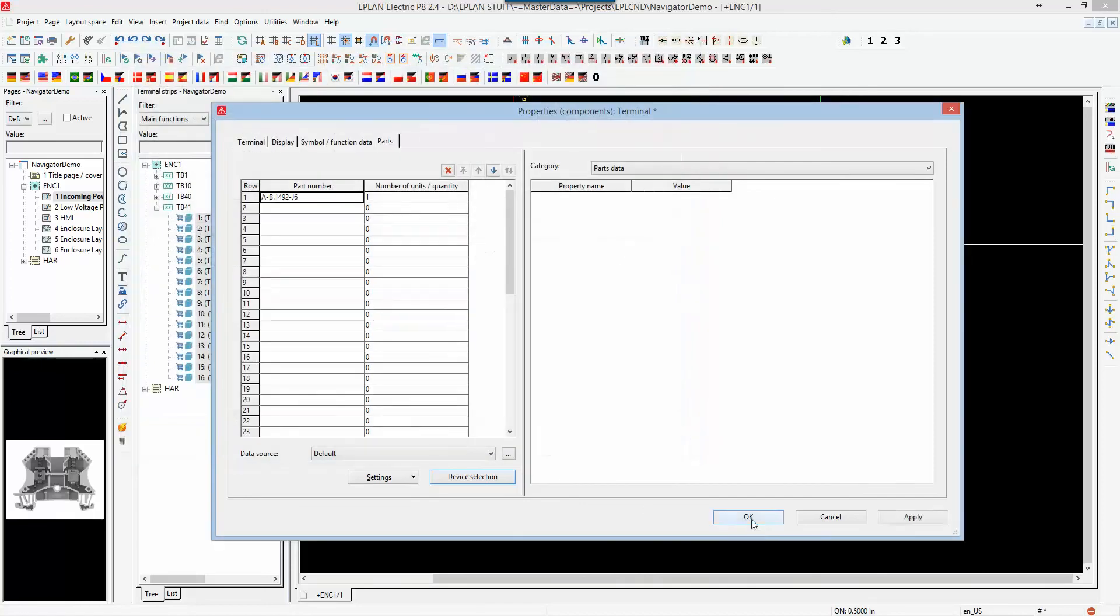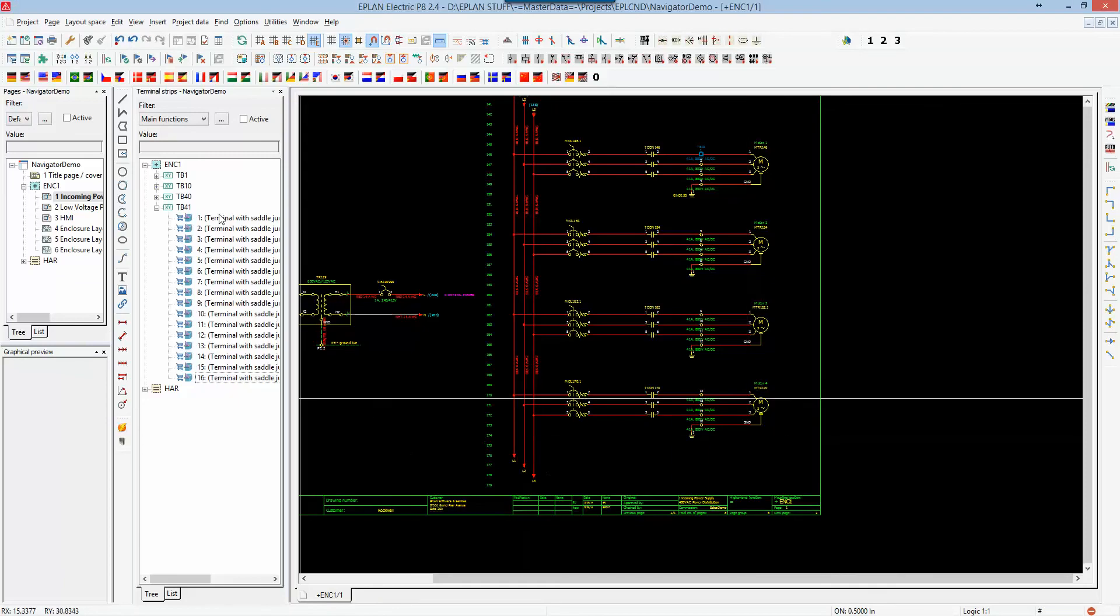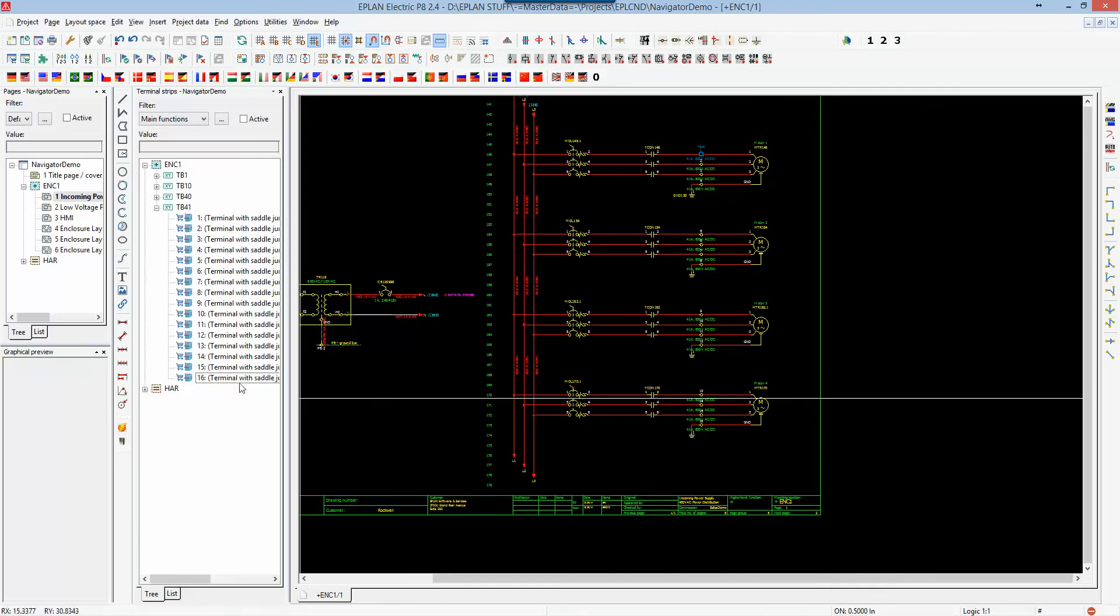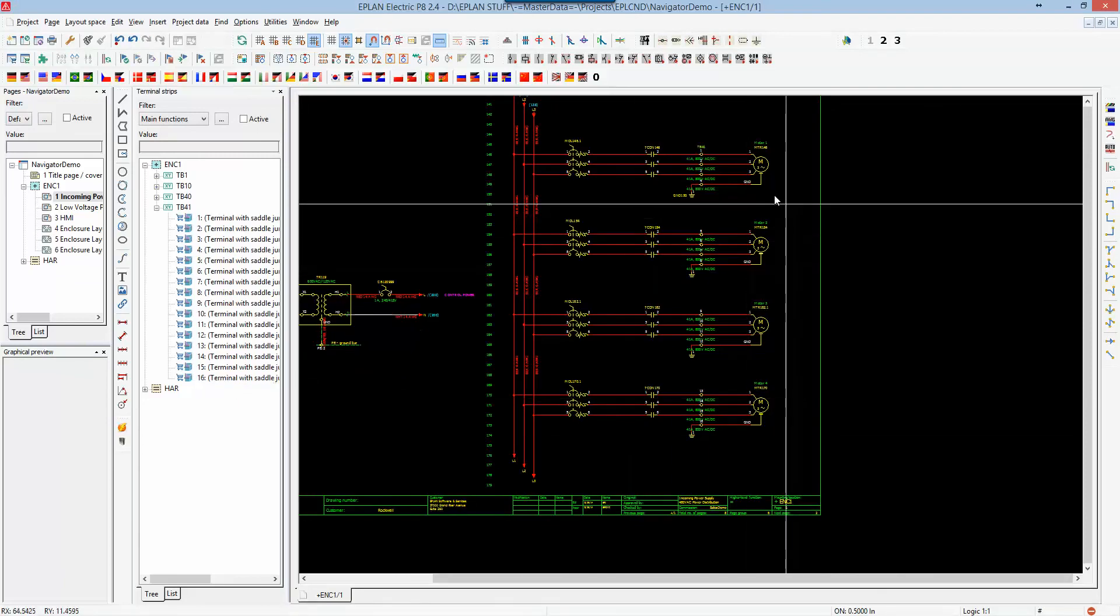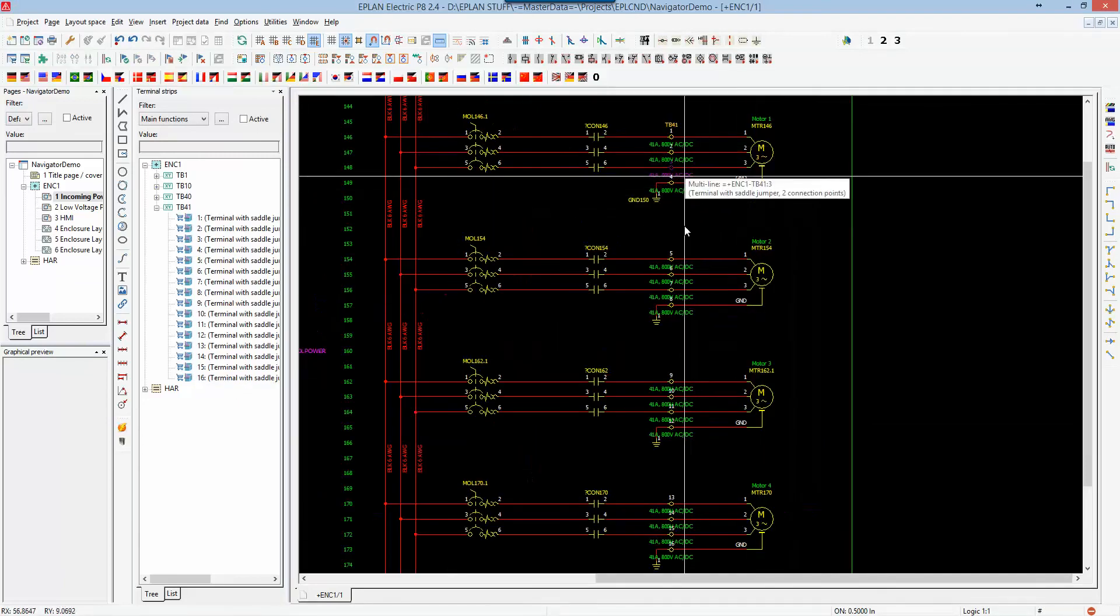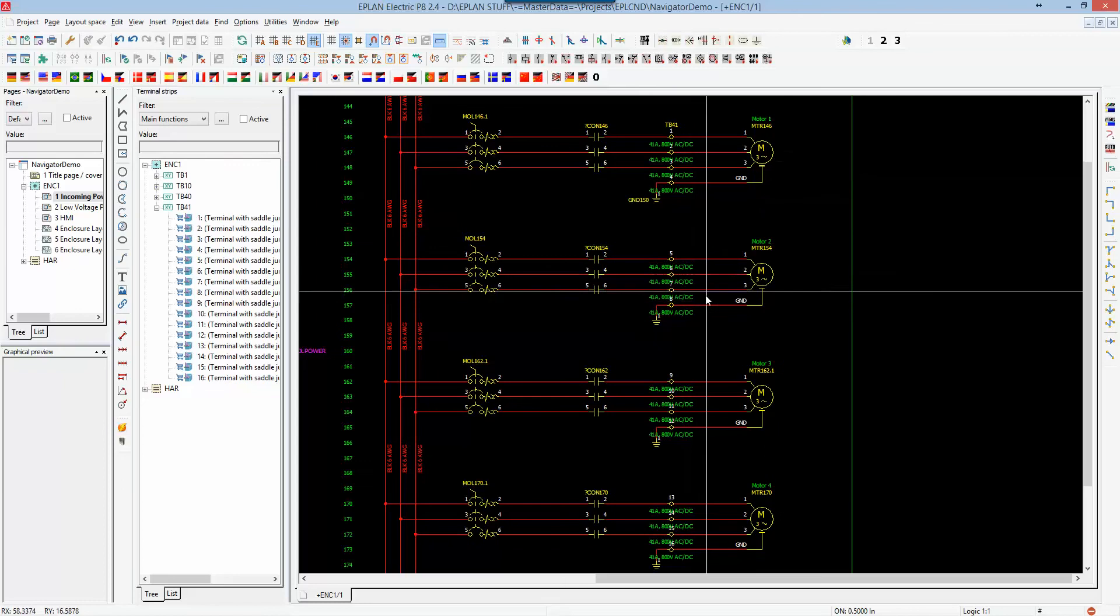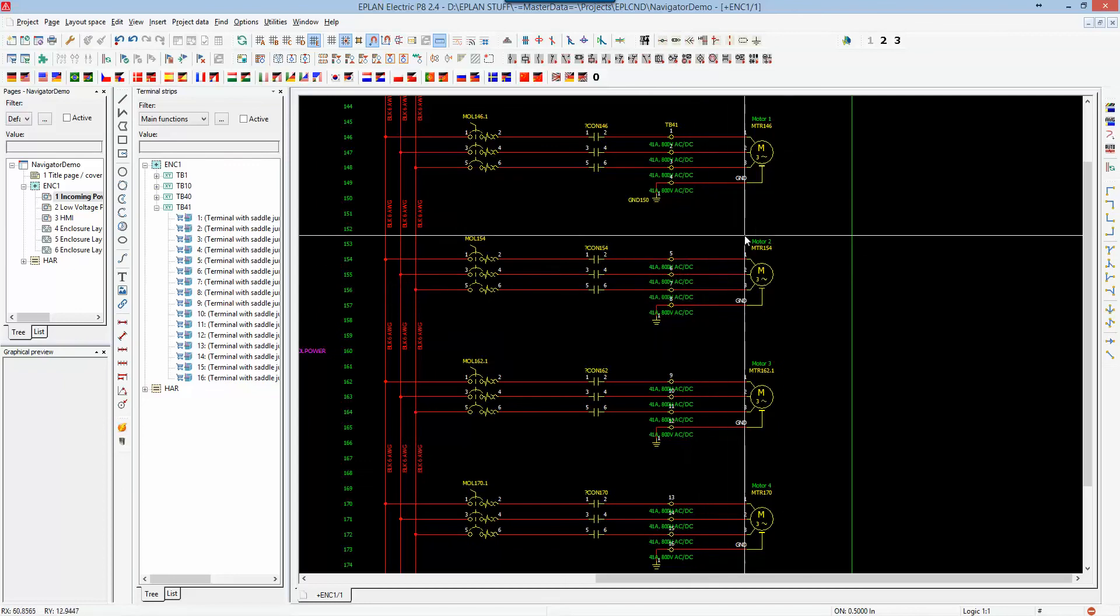And as soon as I hit OK, that information gets transferred across, and now every single one of these terminals has a part associated to it with its additional information that relates to it.